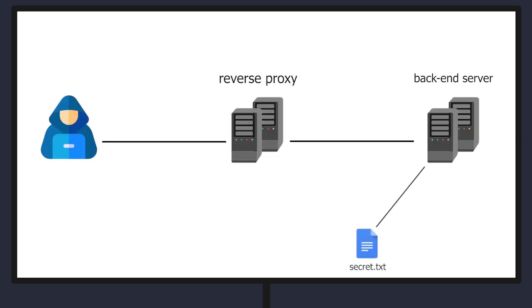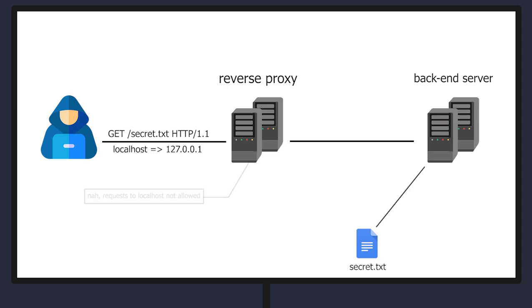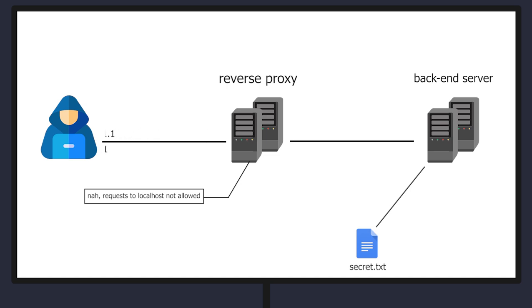Now say that we want to forge a HTTP request to localhost. If there was a reverse proxy or a proxy in place it will first check what IP address this domain that you supply resolves to. If it was 127.0.0.1 it will completely drop the request and won't forward it to the backend server.